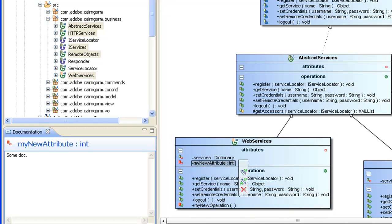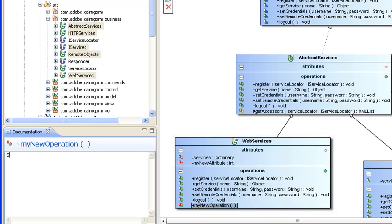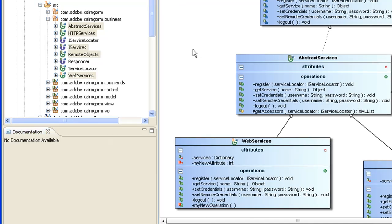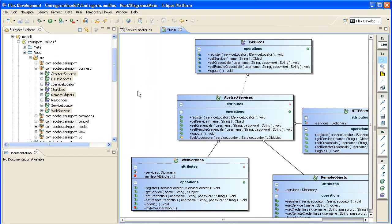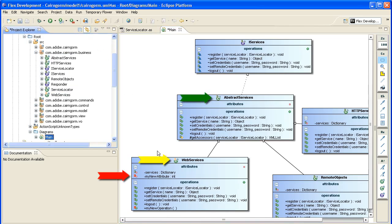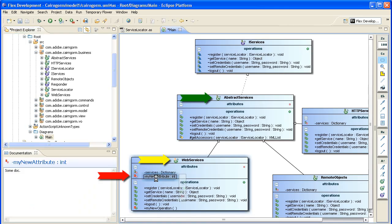Let's add some documentation for them as well. Please notice the colored markers next to the element icons — they represent the synchronization status.